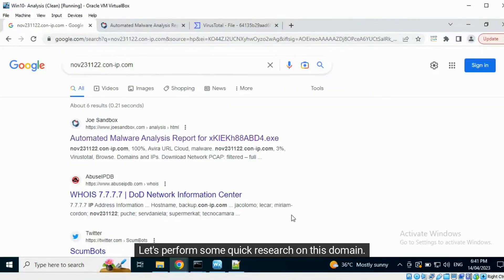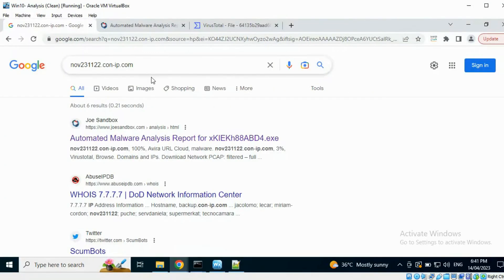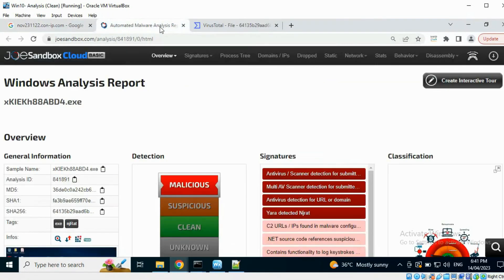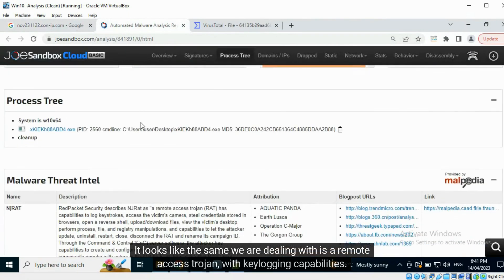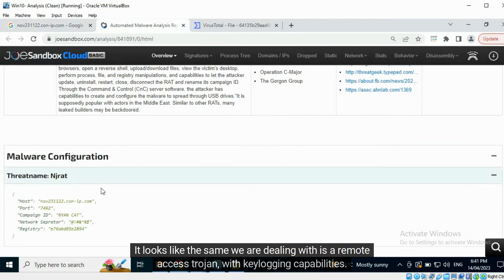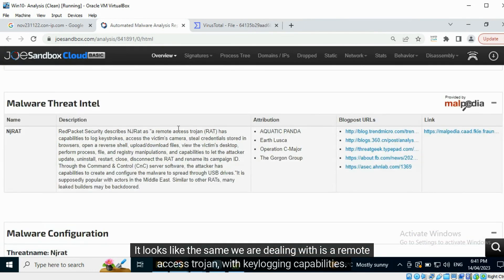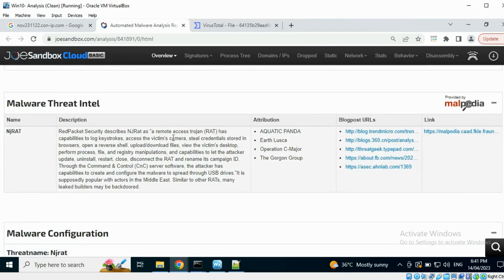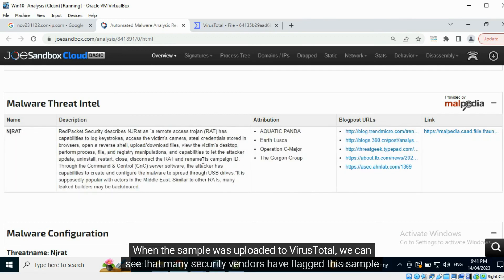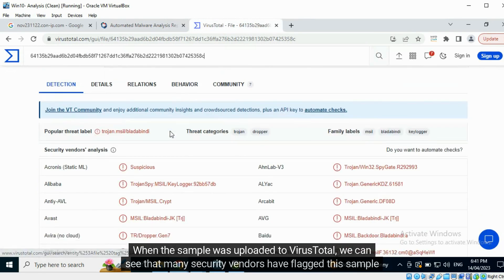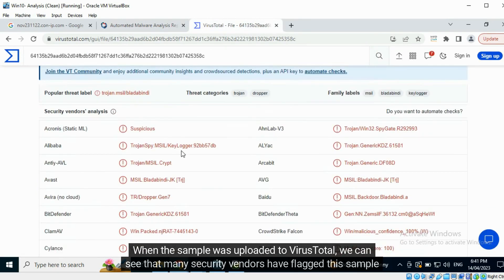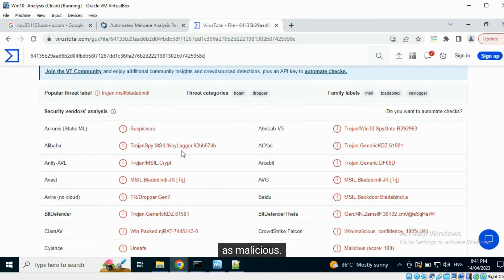Let's perform some quick research on this domain. It looks like the sample we are dealing with is a remote access trojan with key logging capabilities. When the sample was uploaded to VirusTotal, we can see that many security vendors have flagged this sample as malicious.